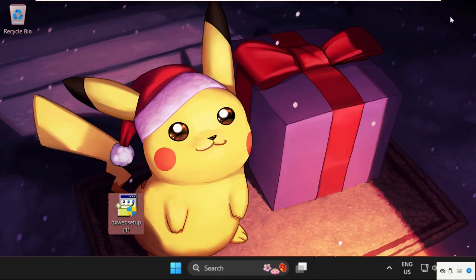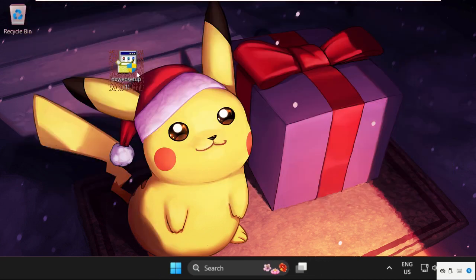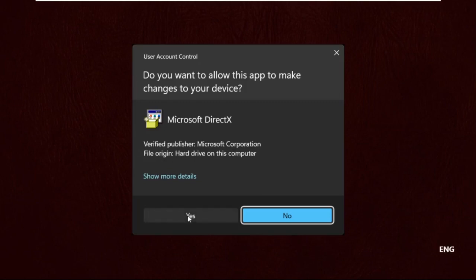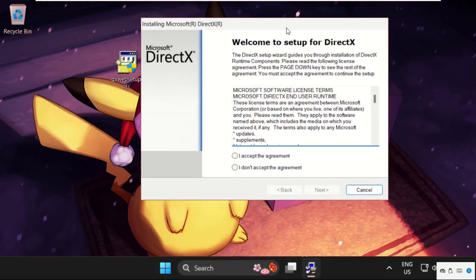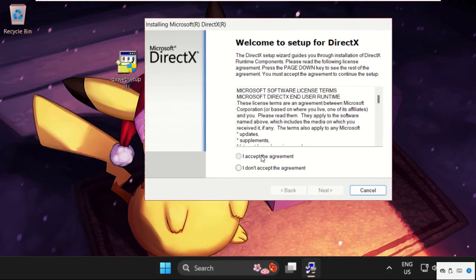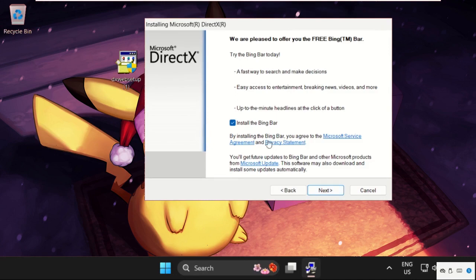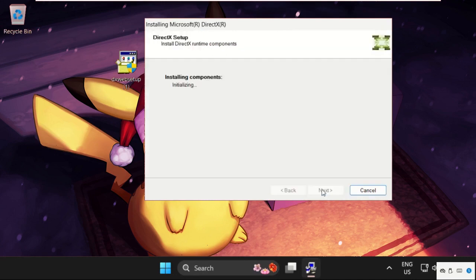So once done, we need to start the installation process. Double click on it to open it. Now accept the agreement, click on Next, and check this. Click on Next. Now we need to wait for some time to complete the installation process.